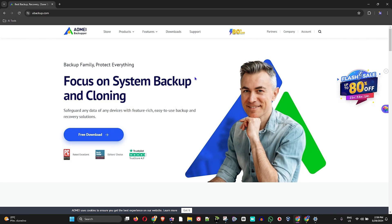This tool is literally a game changer with how we store our data. From now on, you will no longer lose your data if you follow these best practices utilized with AOMEI Backupper. This tool allows you to do everything — you can back up everything, you can clone everything, you can restore everything.